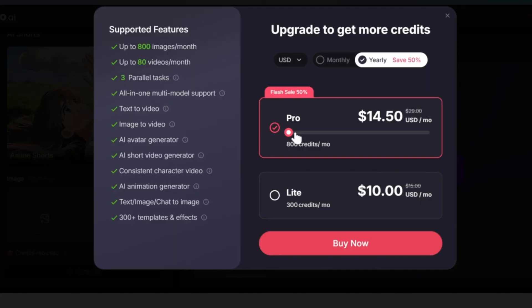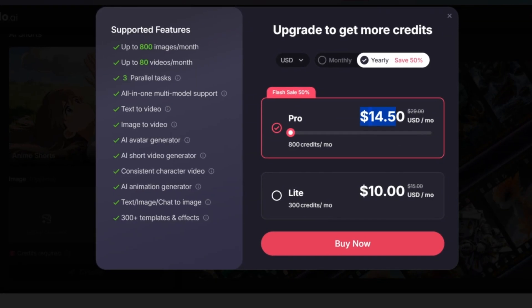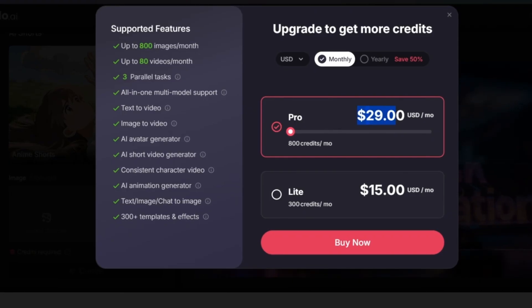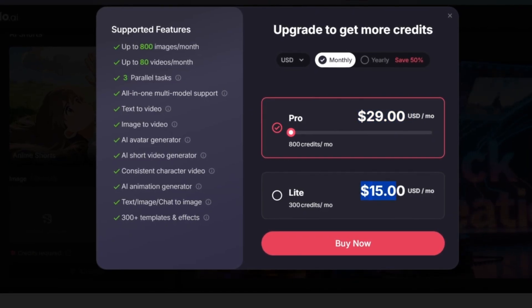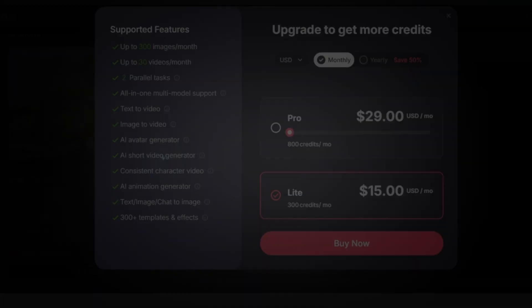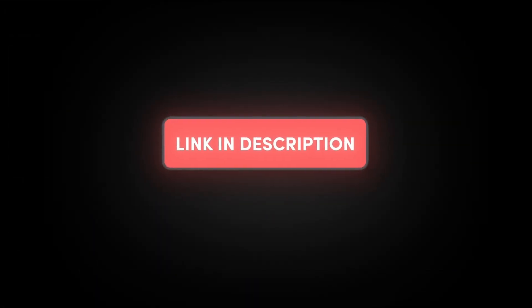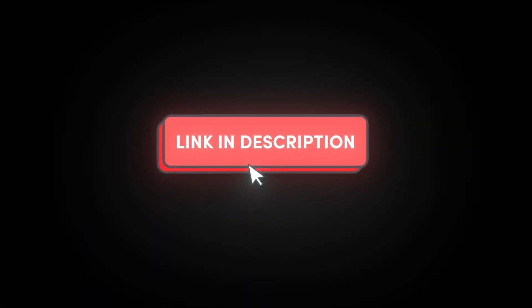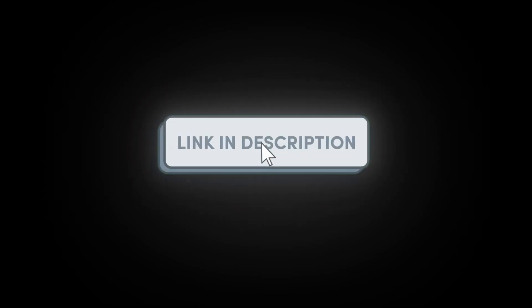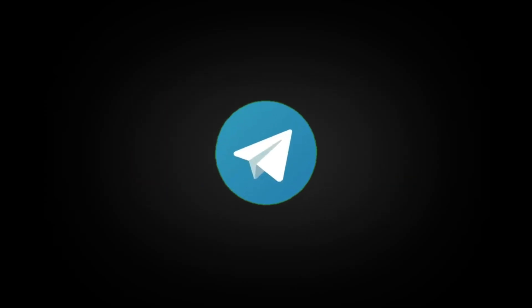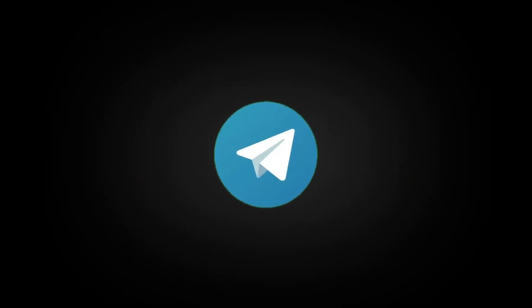And the best part is all of this costs just $15 per month. So guys, you'll find the link in the description if you want to try it out. Also, don't forget to join our free Telegram group. The link is down below too. I love you all, thank you for watching and bye bye.